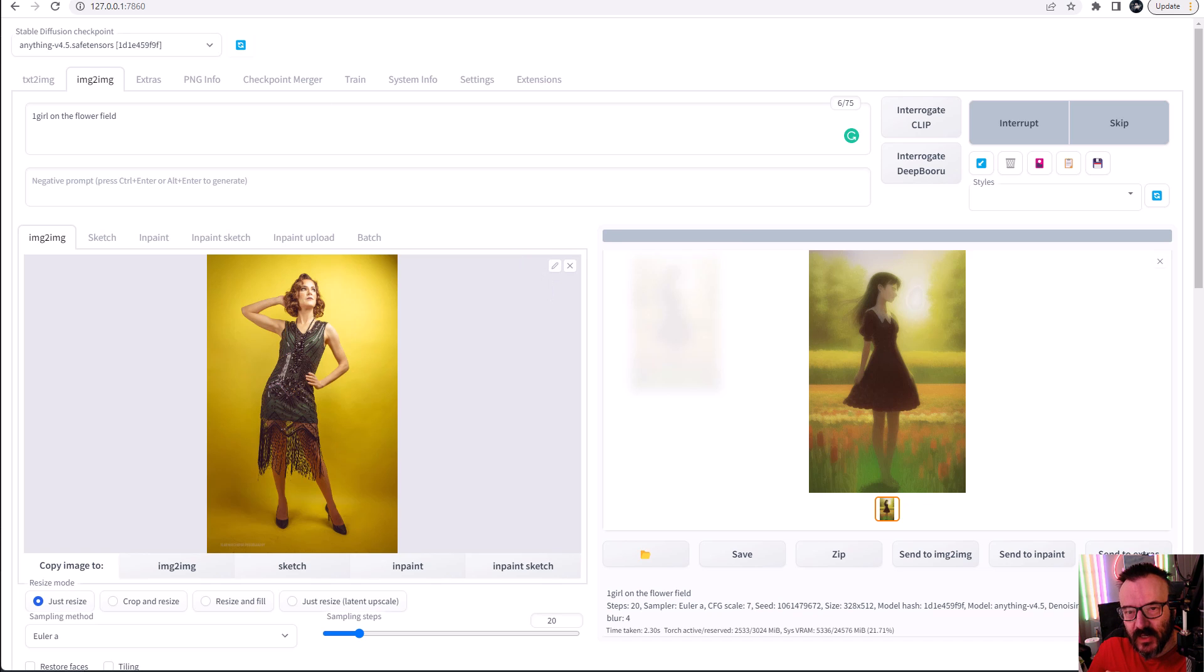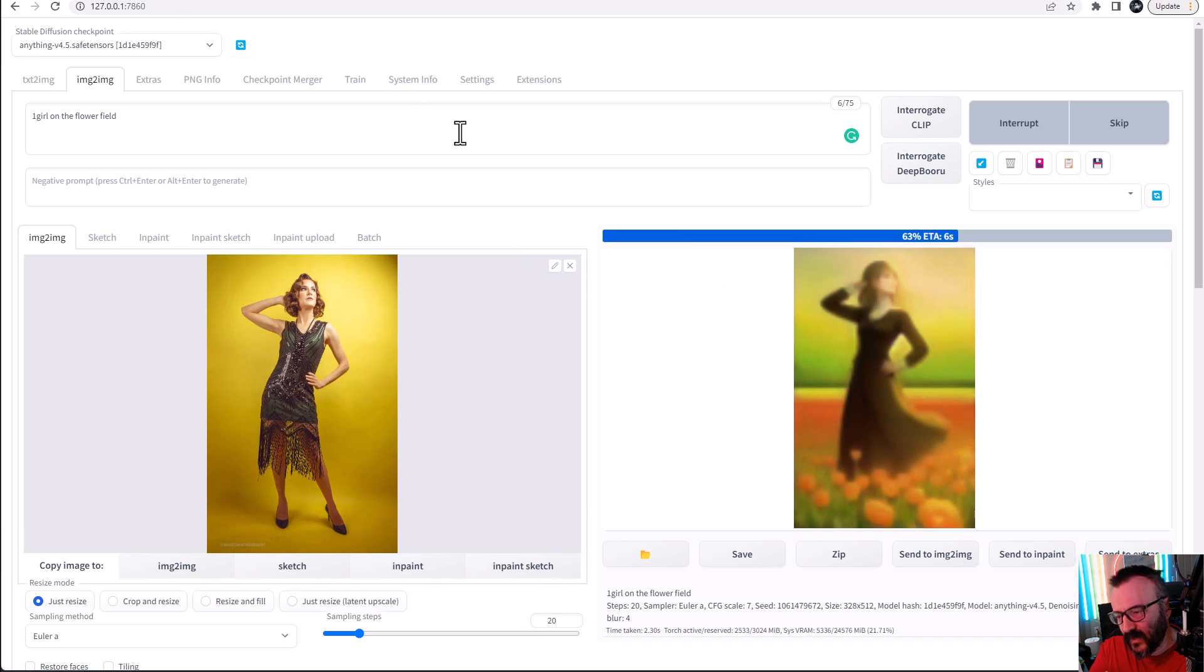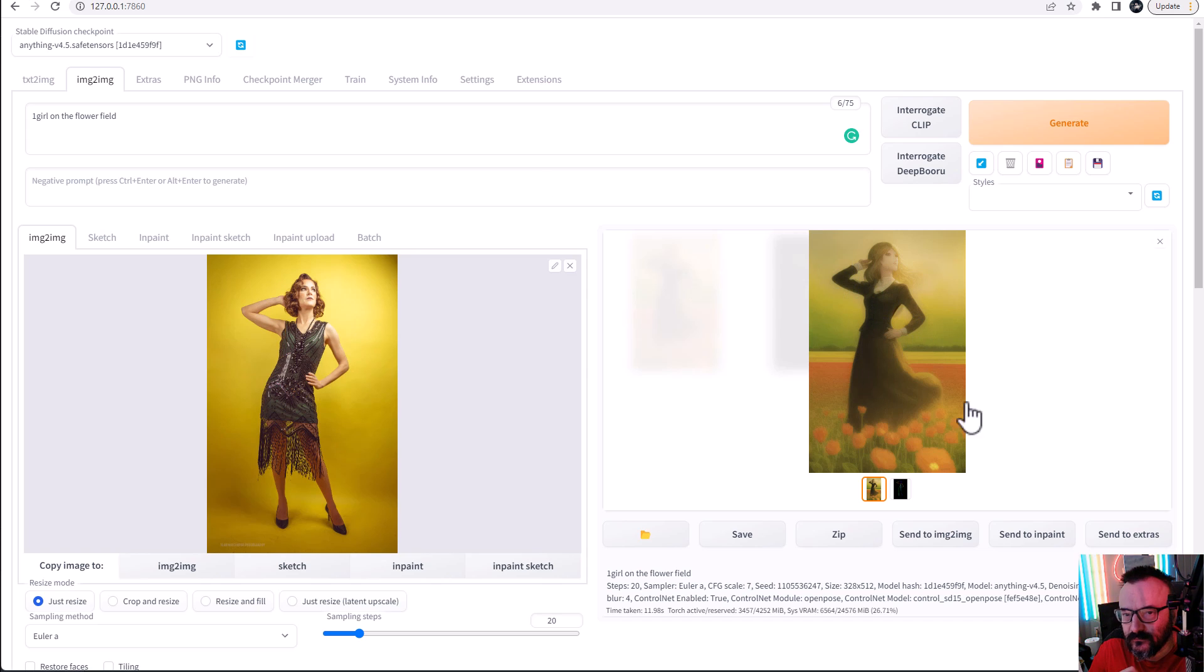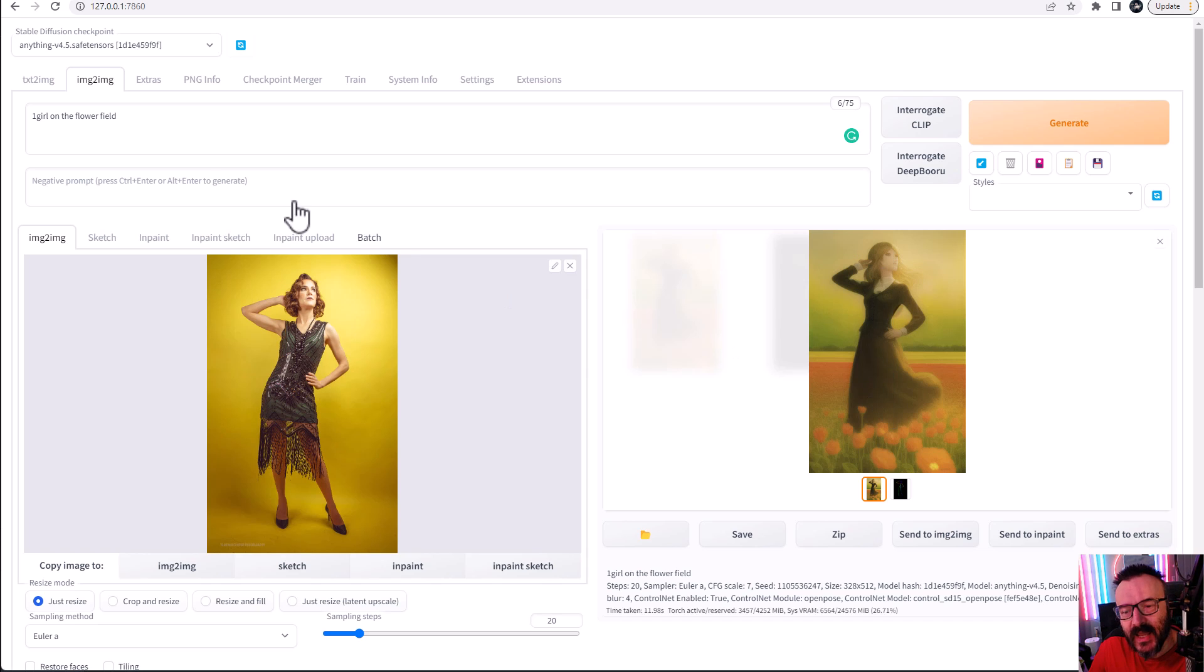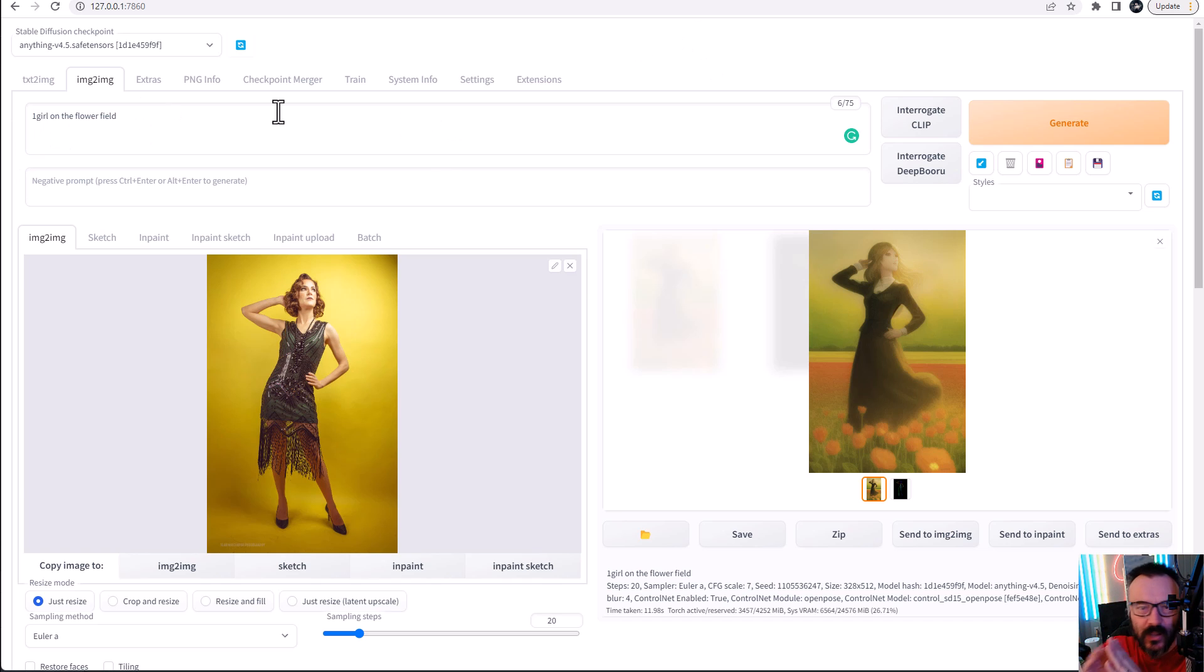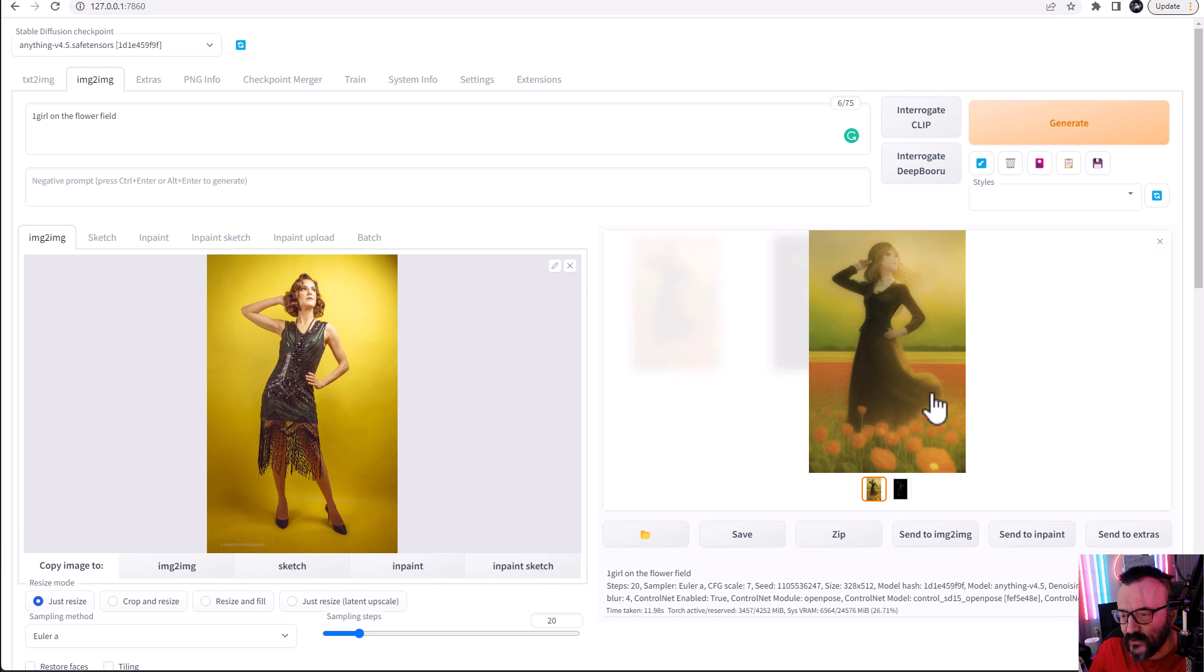And notice what's happening, we have a precise pose. Look at this position of the hands, position of the head, everything. But it is applied in an environment that we specify. And this is very basic, this is not in a twinkle because I did not specify like dress or whatever.